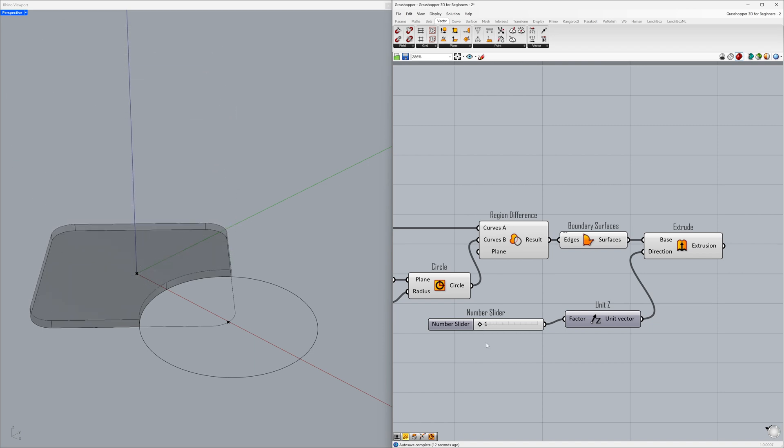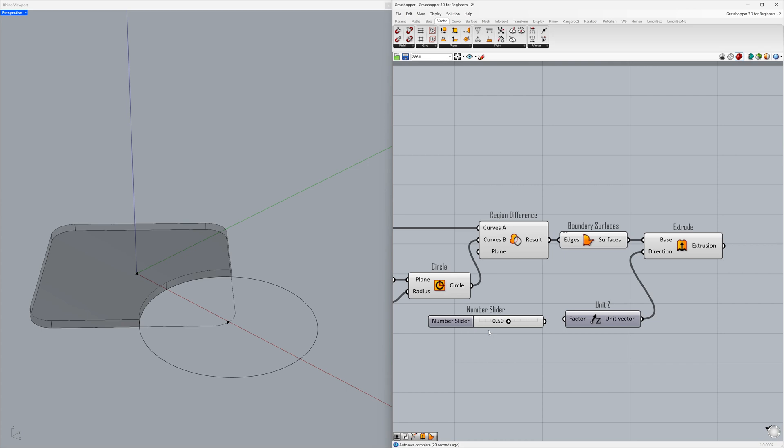Let's use a number slider with a smaller range to create a flooring layer. Delete. Double-click on the canvas to activate the search bar. 0.50, press enter. Minimum 0.00, maximum 1.00. Connect to the factor.